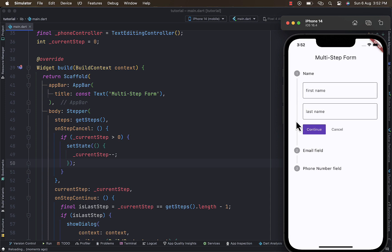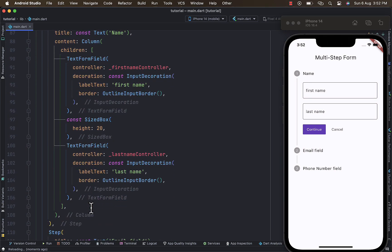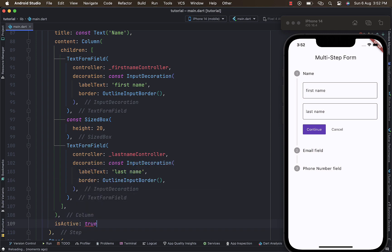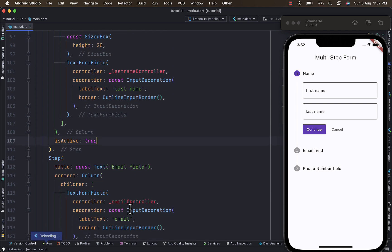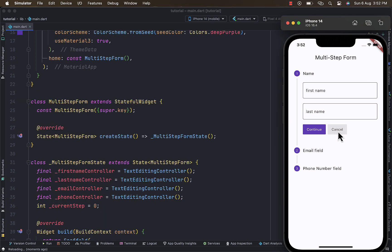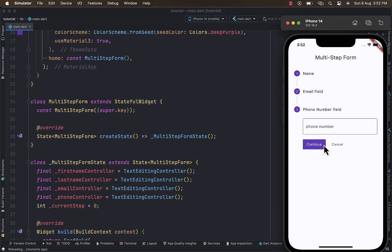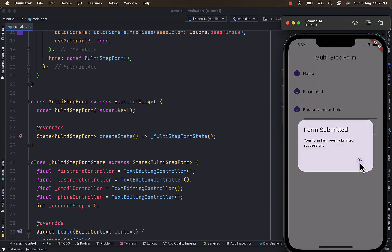The step also takes an isActive argument — a boolean where you can provide true or false — which is a good way to highlight active steps. That's basically it; see you in the next tutorial, until then stay tuned.